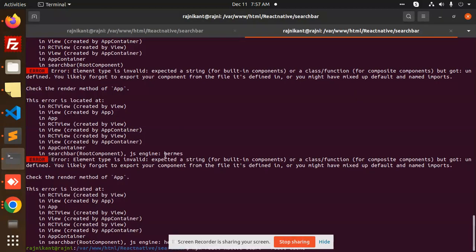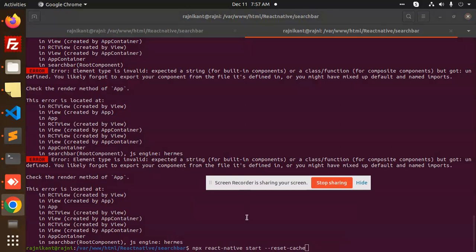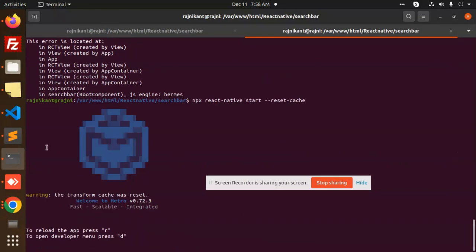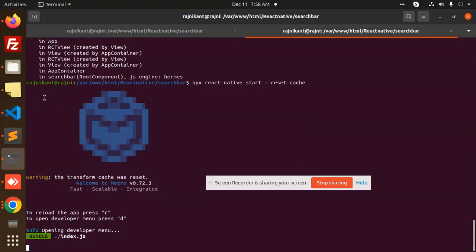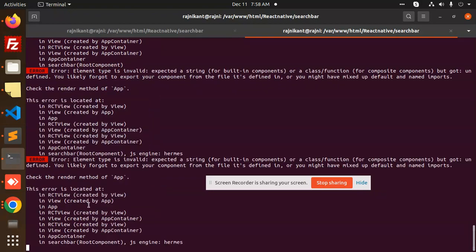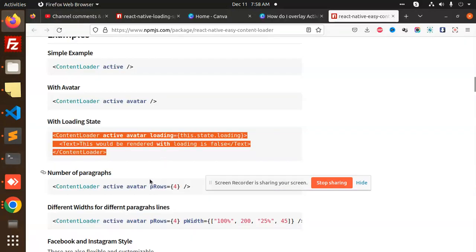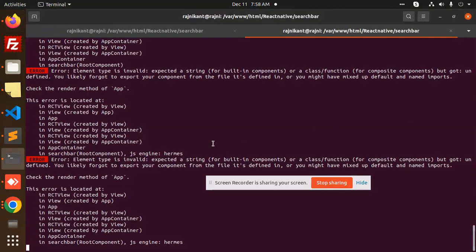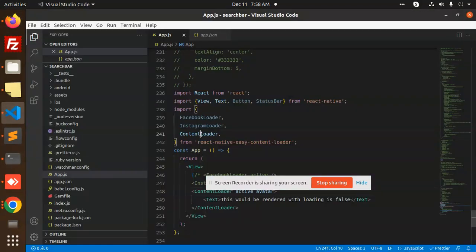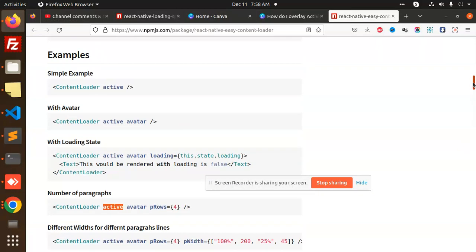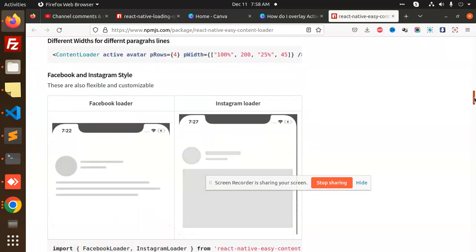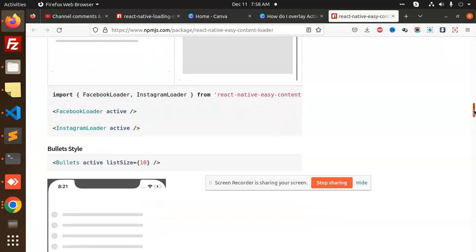I think we need to restart. Press Control+D, then press D to reload. The element has an issue — let me check the content loader import and see if it is mentioned correctly. Okay, content loader is there.